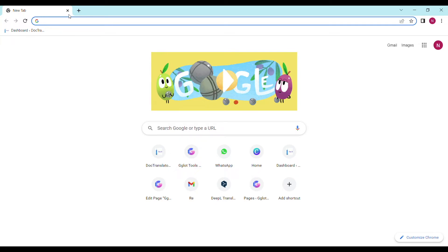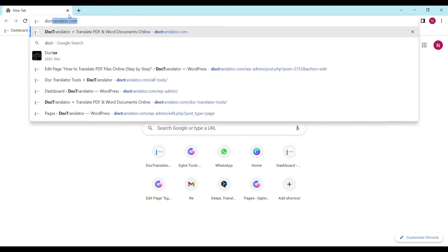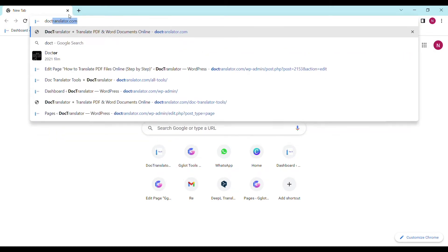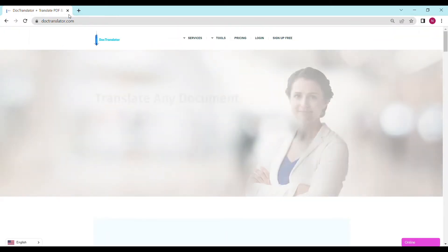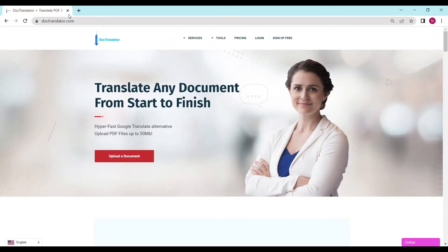All the certificate translations are USCIS compliant. First, go to doctranslator.com. That's D-O-C-T-R-A-N-S-L-A-T-O-R dot com. Once you're on our landing page, go ahead and sign up for a free account.